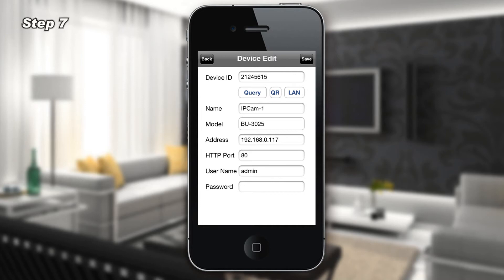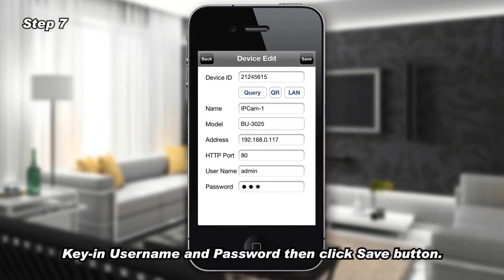Step 7: Key in the Username and Password, then click the Save button.